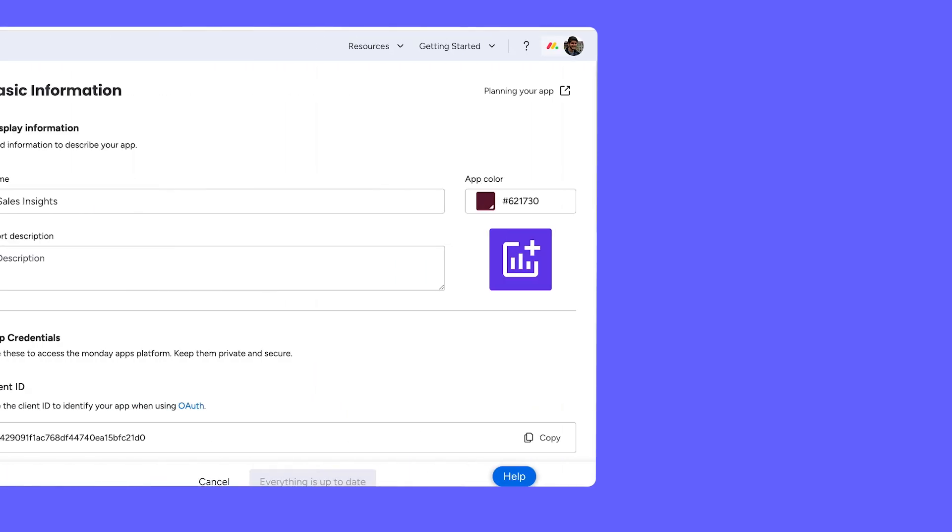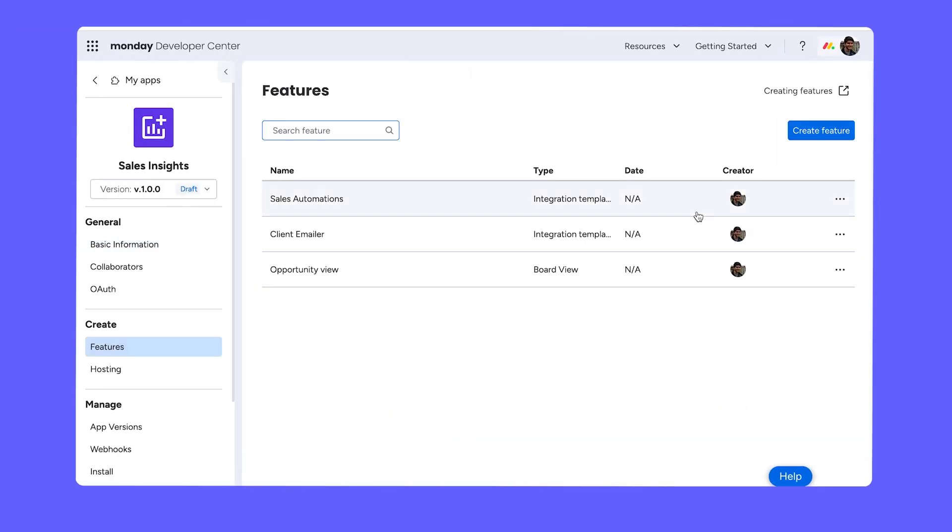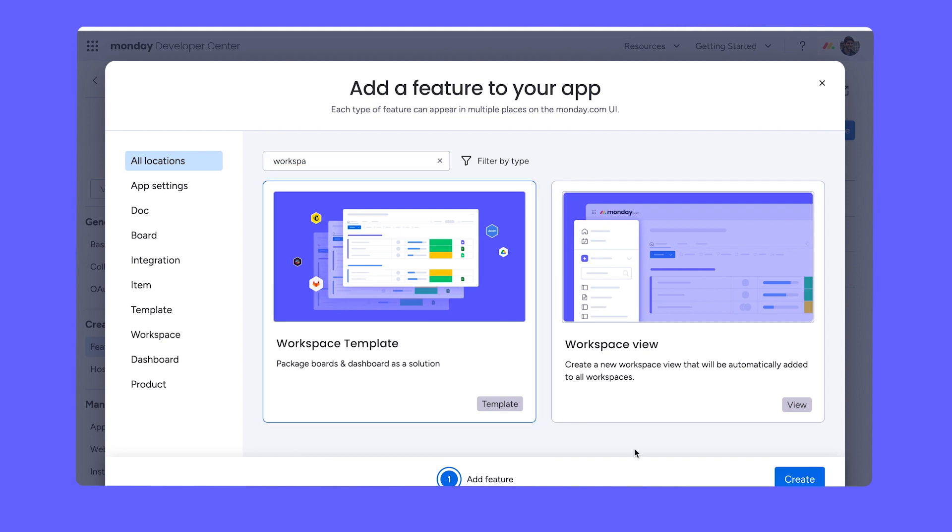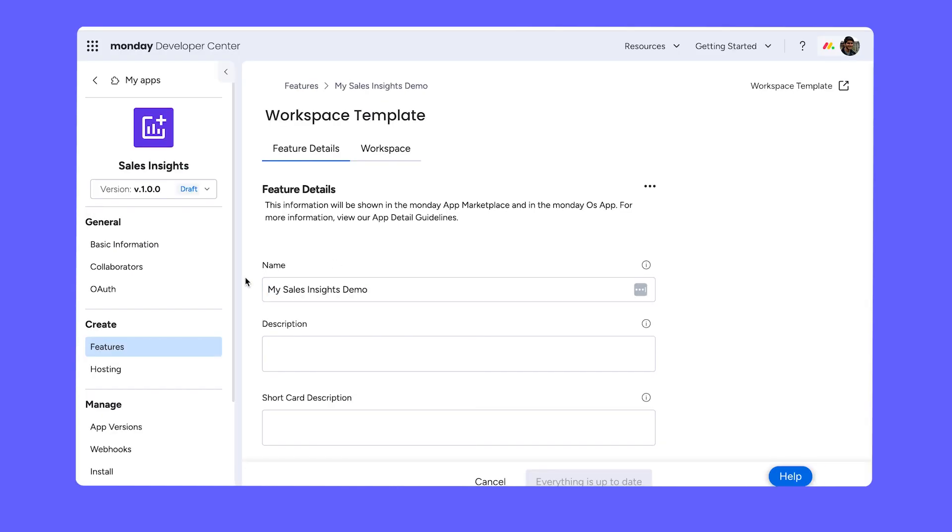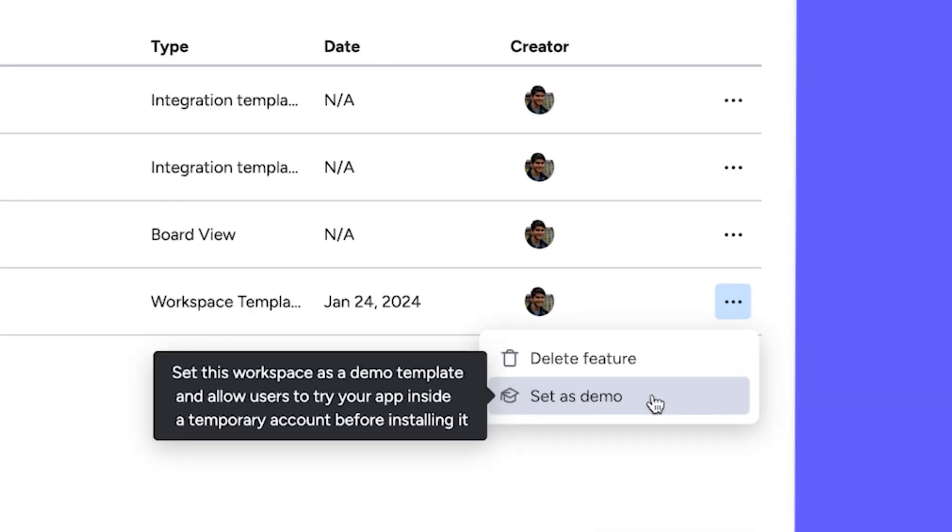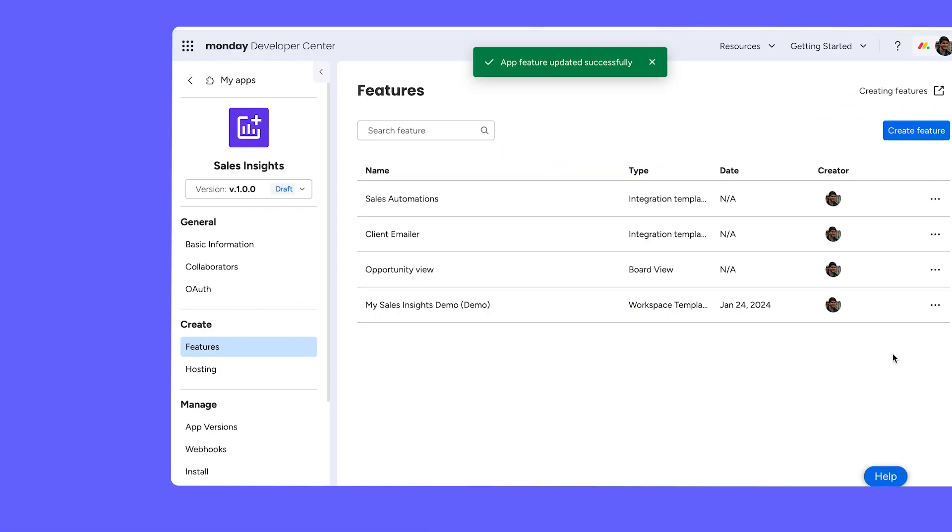The demo is an opt-in feature for developers. To enable it on your app, create a workspace template feature with a demo workflow and select set as demo. And remember, only one demo can be set at a time.